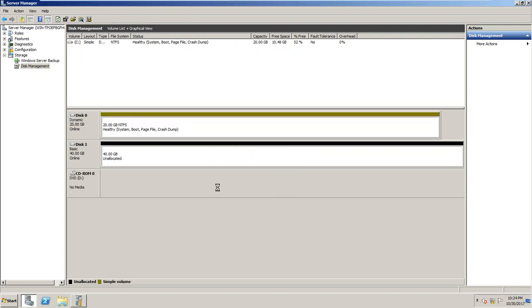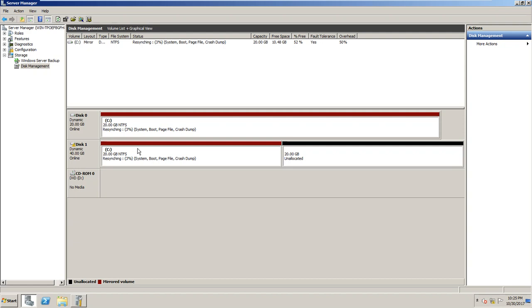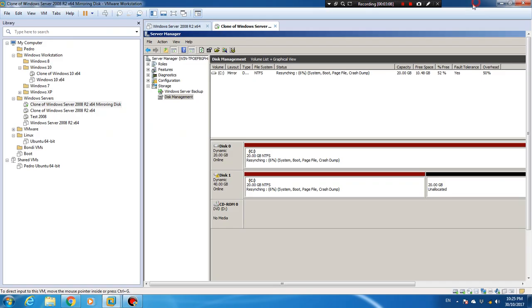As you can see, my first disk has been changed to dynamic. Note that you can't convert it back to basic again. The synchronization is at 3% — the time depends on your files, but it takes a few minutes. I'll pause the video and come back. That's done.